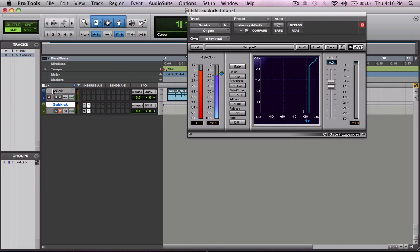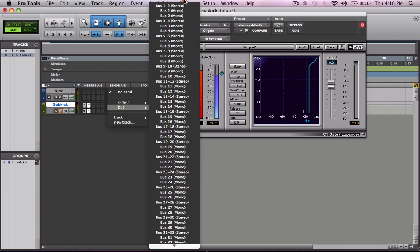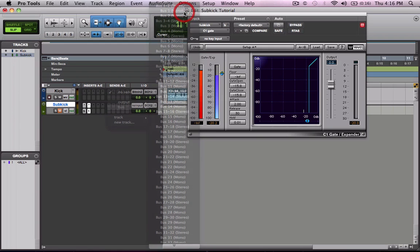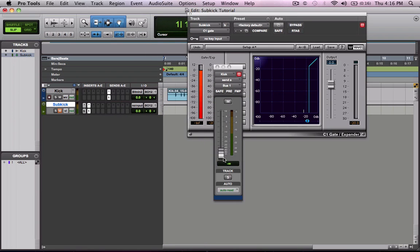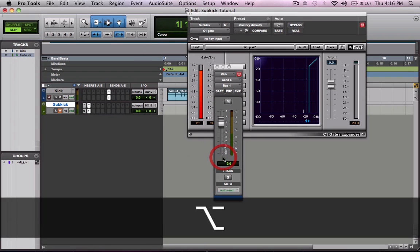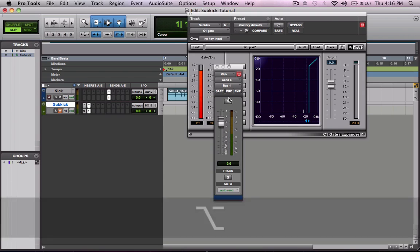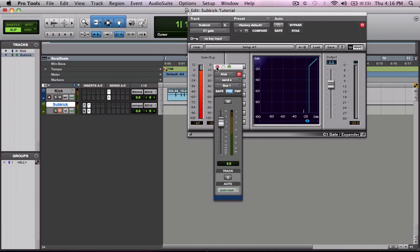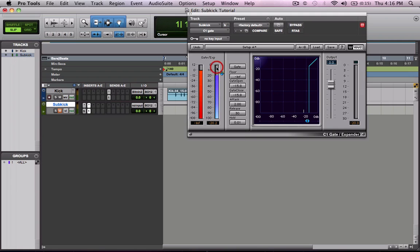Now what you want to do is send your kick to a bus, bus 1 in this case. I would send it at nominal level 0 and send it pre-fader. So that way we can mute the original kick track and still hear the sub kick.